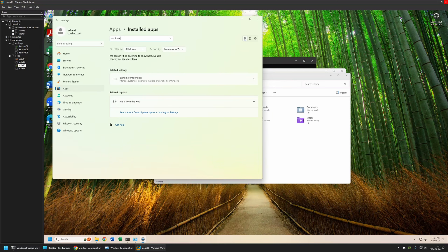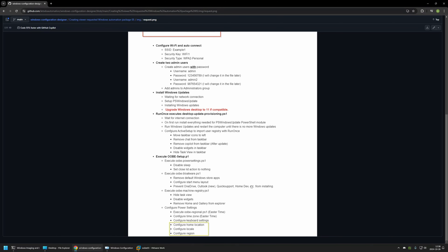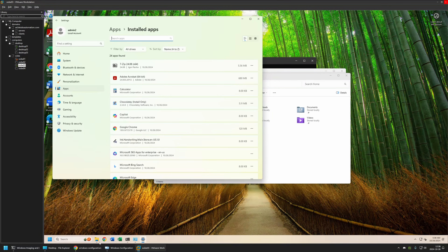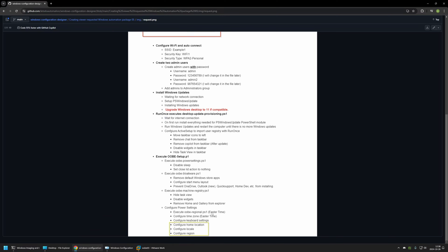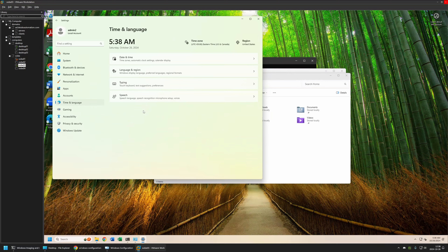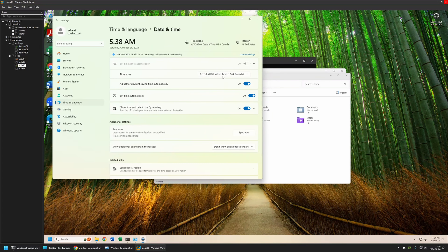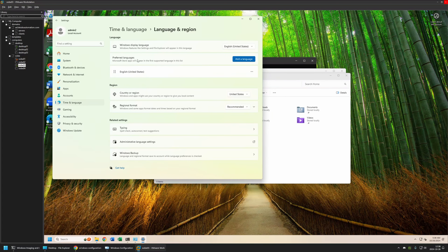For regional settings: Settings > Time & Language > Date & Time shows the configured time zone, and Language & Regional shows only the English US keyboard. That's the end of the first part of the request. For the second part — software installation: Settings > Apps > Installed Apps shows 7-Zip, Adobe Reader, Google Chrome, Microsoft Office 365, Zoom, and OneDrive for Business — all installed successfully.